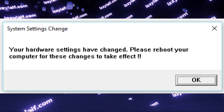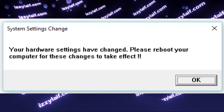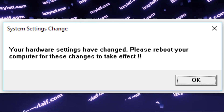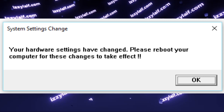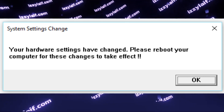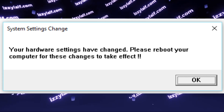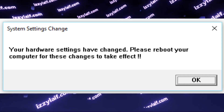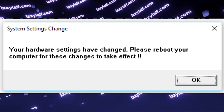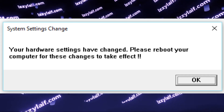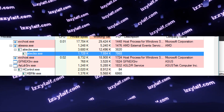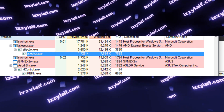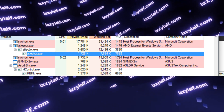Every now and then, your Windows will show you a system settings change message: 'your hardware settings have changed, please reboot your computer for these changes to take effect.' Even though this looks like a Windows error, it doesn't have anything to do with Windows — and those double exclamation marks kind of give it away. If you use Process Hacker to see which application generates this window, you will understand why you are having this error.